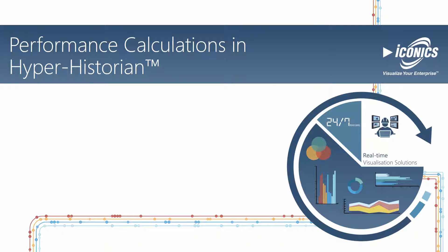In this video, we'll take a look at performance calculations in the Hyper-Historian, a powerful capability that allows you to easily unlock insights from your data.